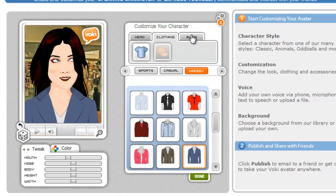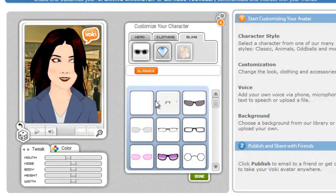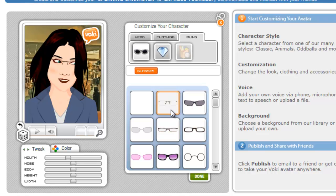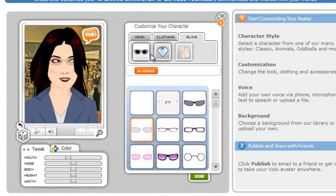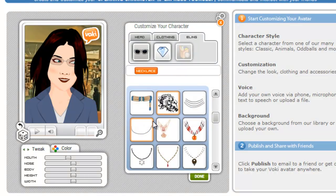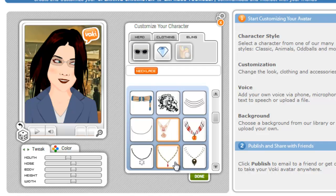We've designed her. Next we can do the bling, which lets us choose if we want to put glasses on her and also any jewelry. You can try on different things and decide what you like or don't like.